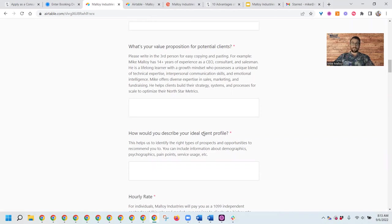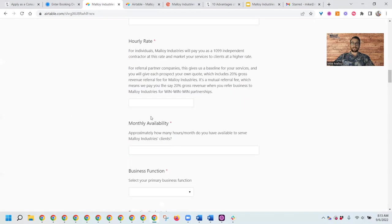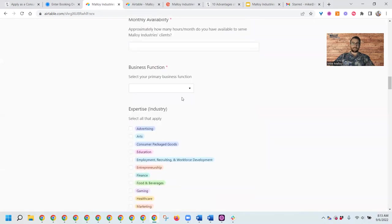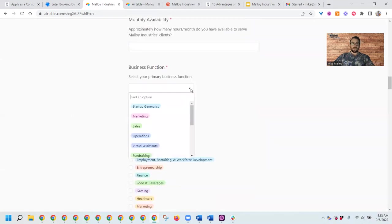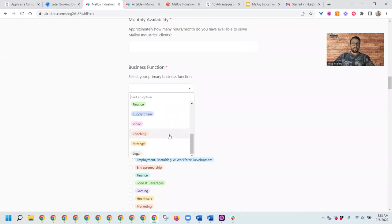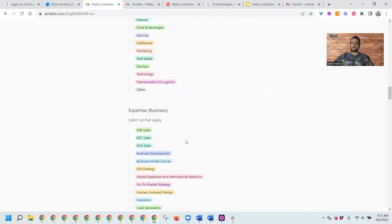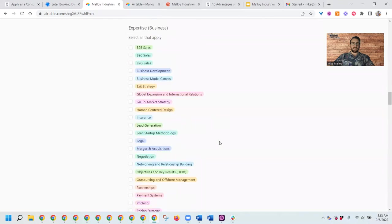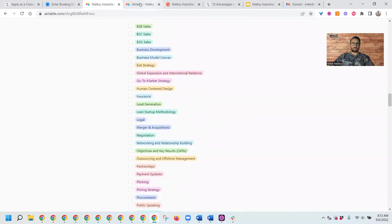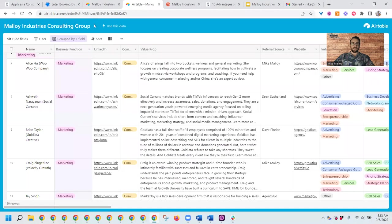We also want to know who's your ideal client profile so that we're able to refine our pattern matching algorithm and make sure we're getting you the right types of projects. We ask for a ballpark on the hourly rate, monthly availability, what business function you work in, and a variety of checkboxes just to help create a beautiful profile.